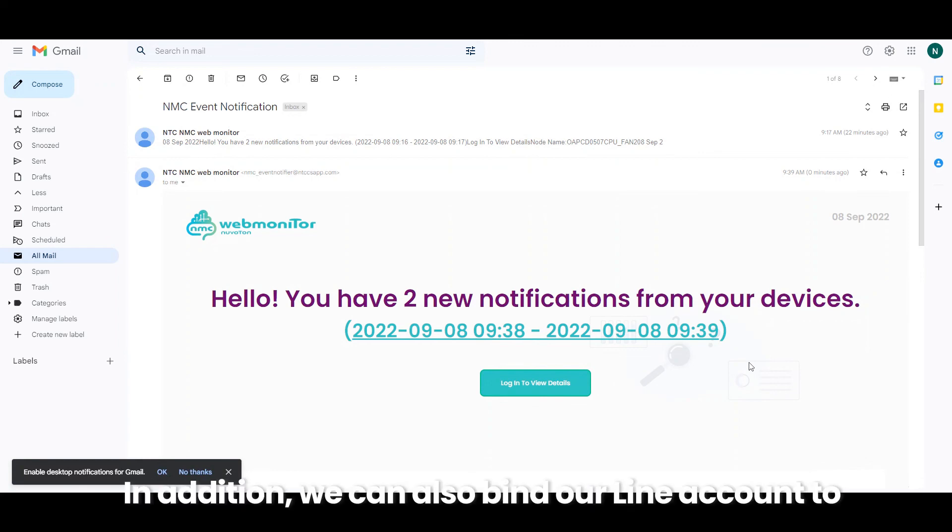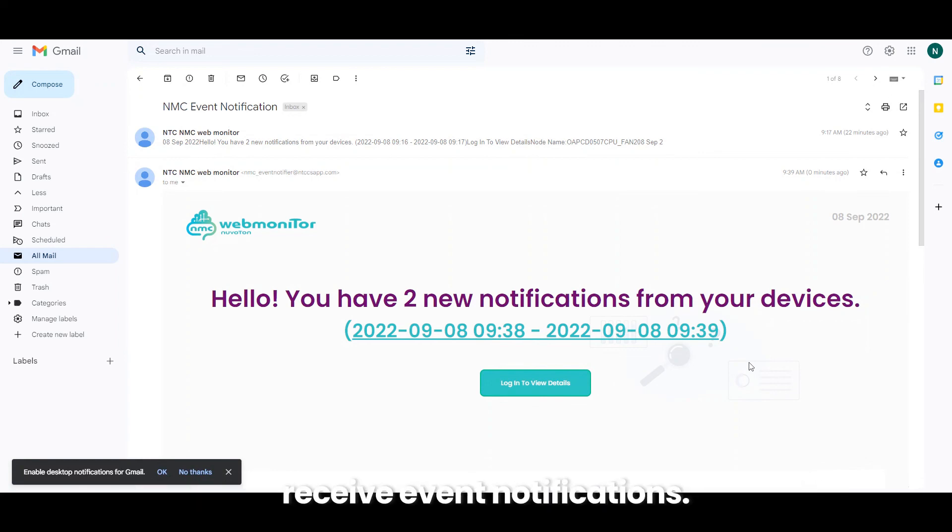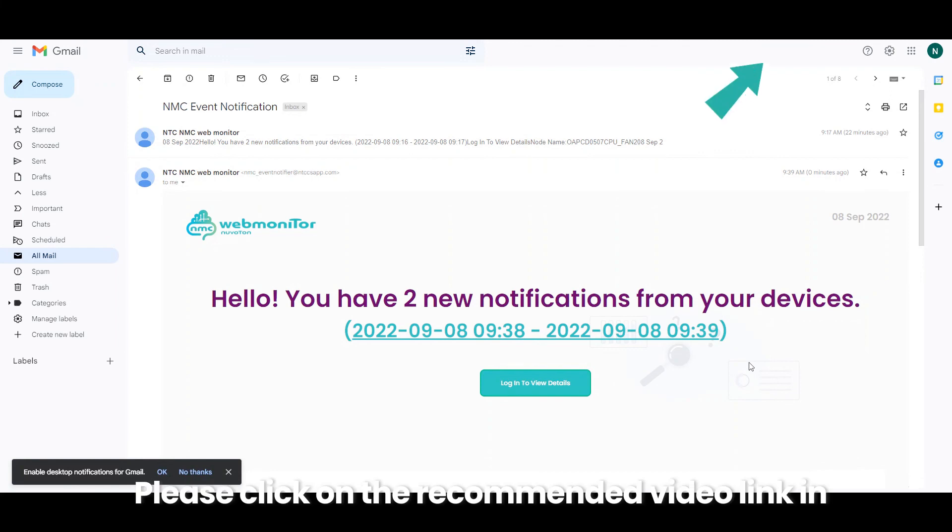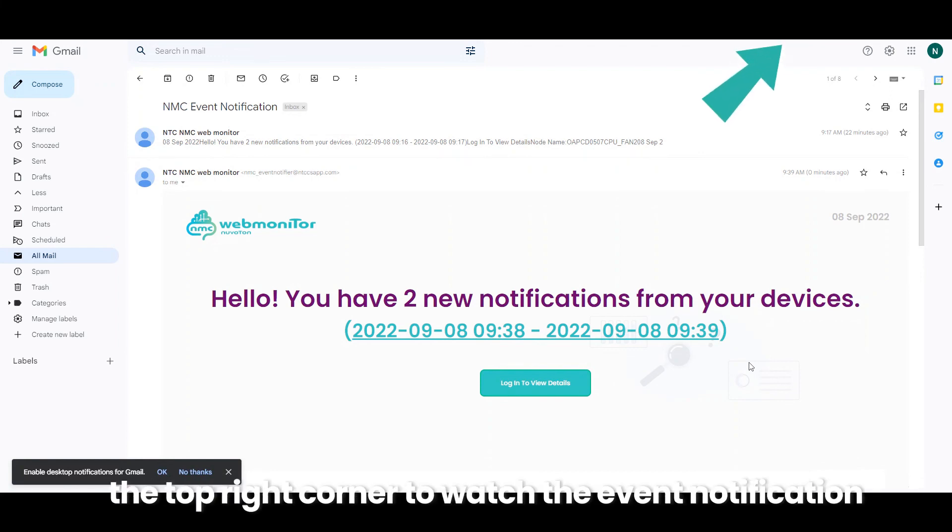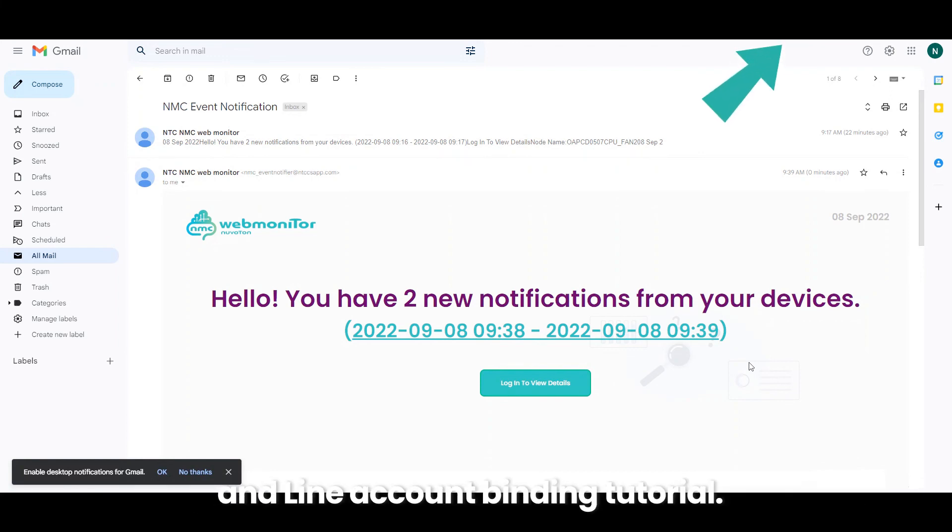In addition, we can also bind our line account to receive event notifications. Please click on the recommended video link in the top right corner to watch the event notification and line account binding tutorial.